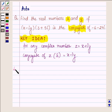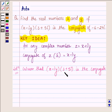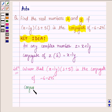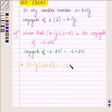Let us now begin with the solution. We are given that x minus iota y into 3 plus 5 iota is the conjugate of minus 6 minus 24 iota. The conjugate of minus 6 minus 24 iota is equal to minus 6 plus 24 iota. So this implies that x minus iota y into 3 plus 5 iota is equal to minus 6 plus 24 iota.